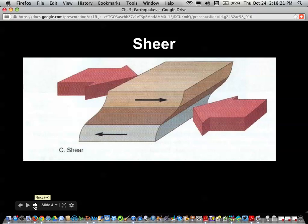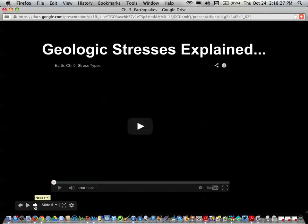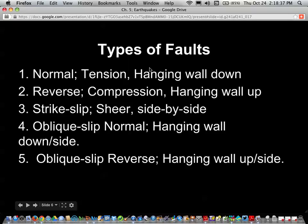Shearing forces are side-by-side movements, and we'll see what those make as well. A couple days ago I gave you some lecture notes on this, so this is just a review. We talked about different types of faults: normal faults, reverse faults, strike-slip faults, and oblique-slip faults — there are two types of oblique-slip, a normal and a reverse. I drew the normal one but didn't draw the oblique-slip reverse one.